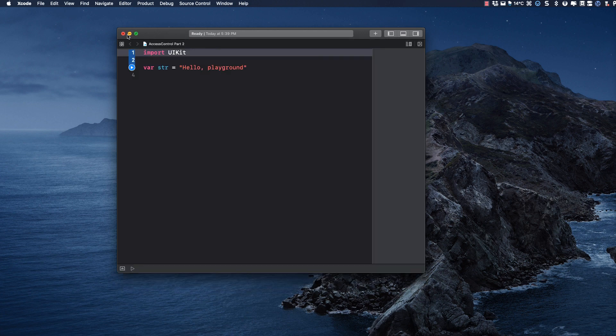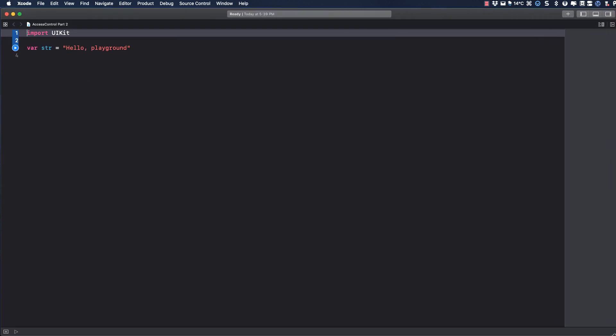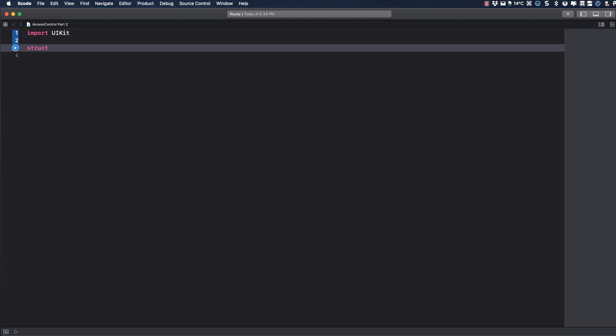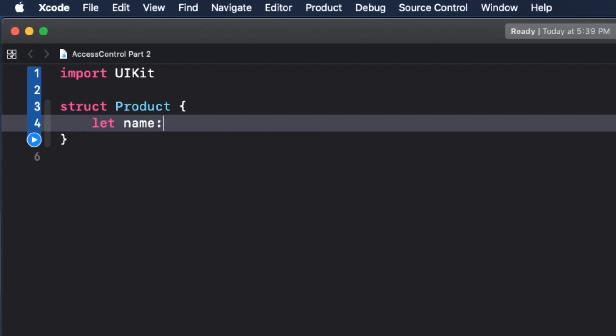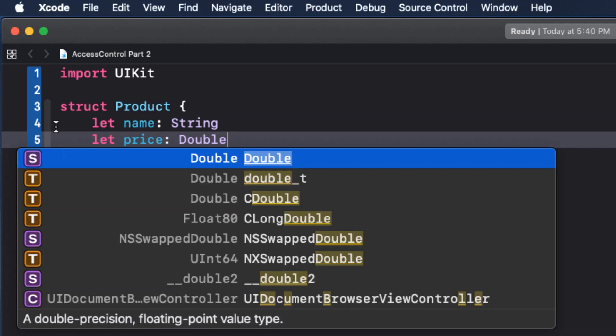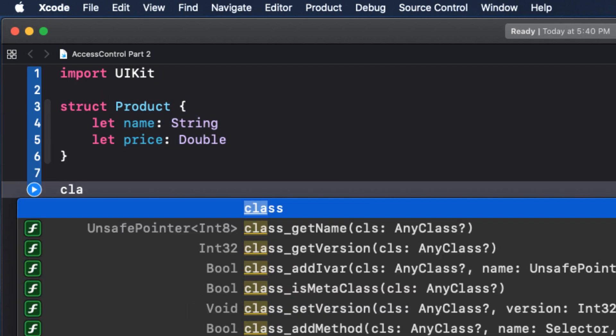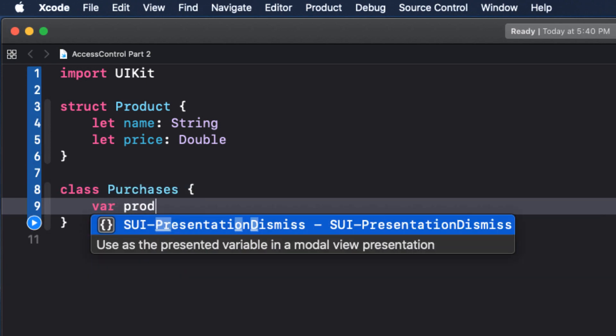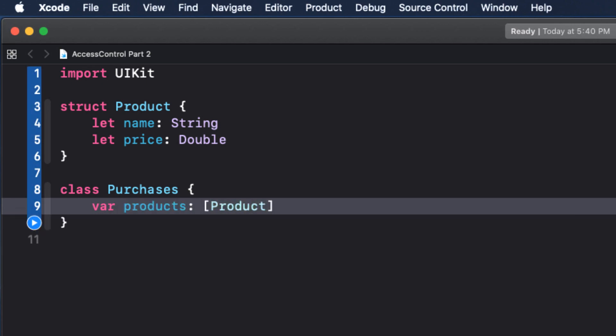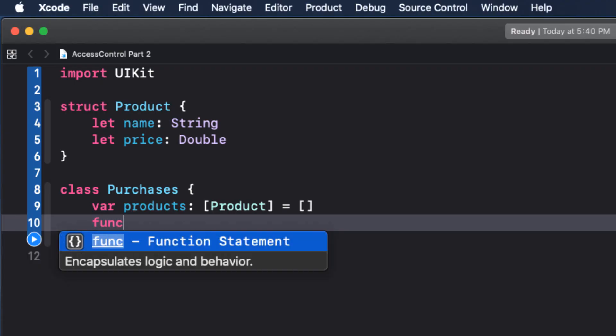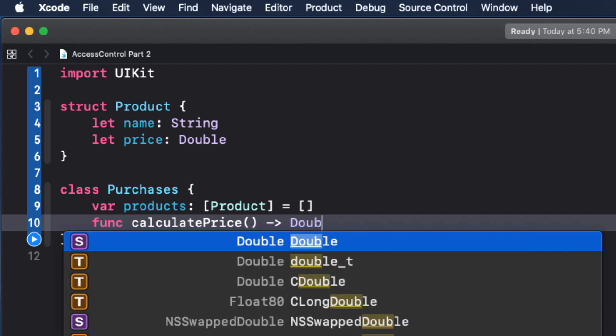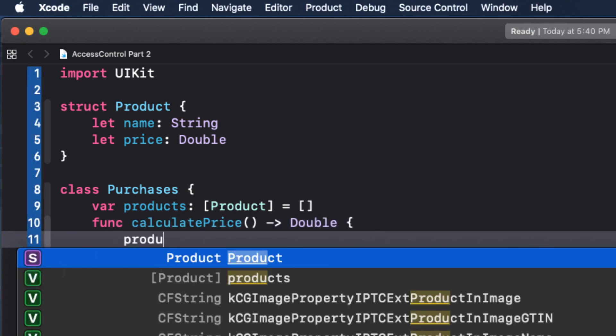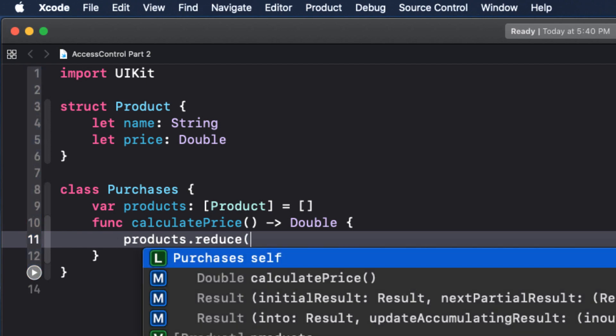Now inside that playground, I'm going to create a struct called product and it has two constant properties name as a string and price, a double within that same file, but outside of the product struct. I'll create a class called purchases that has one property and one function. The property is an array of empty product. The function we'll call calculate price. That's going to return a double representing the sum of all of our product prices.